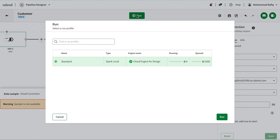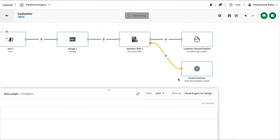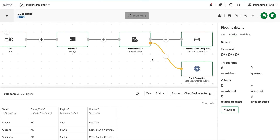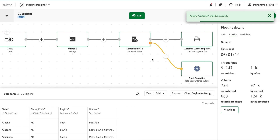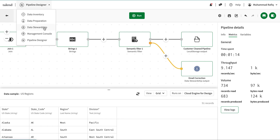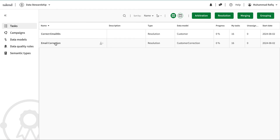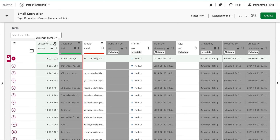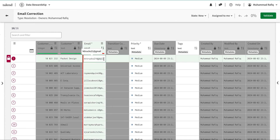I'm going to save this and then run the campaign. It runs in the background as usual. The pipeline has successfully finished and now I'm going to go to my campaign. Opening the campaign I created, I can see there are 16 records with email addresses that need correction.